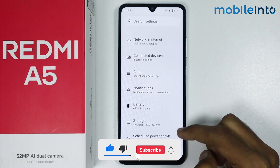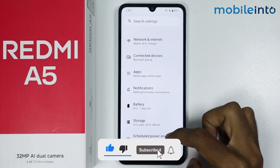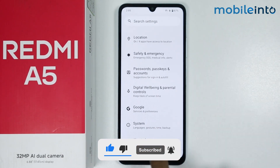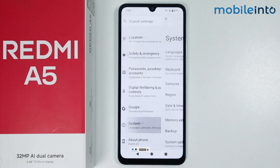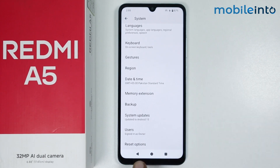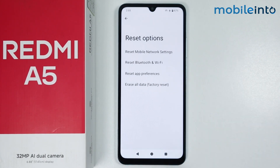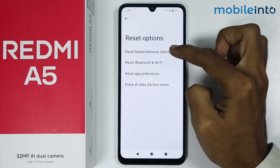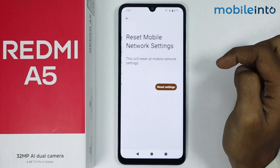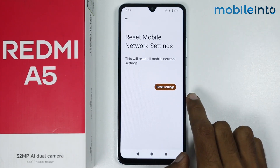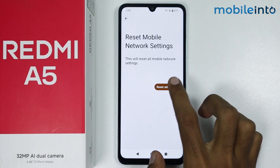Scroll down and tap on System. From here, scroll down and tap on Reset Options. Now tap on Reset Mobile Network Settings and tap on Reset Settings.